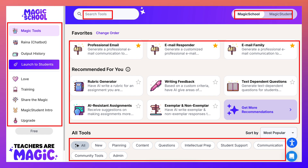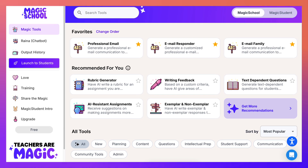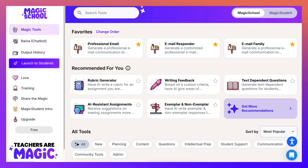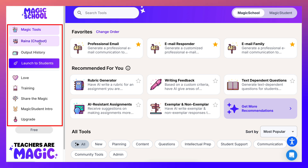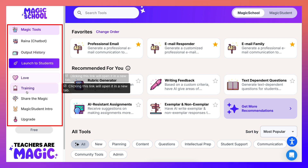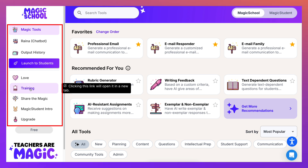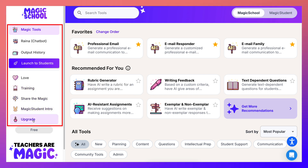There's lots of information here, so I suggest you go through it very slowly because all of it is very important. On the left you've got Magic Tools, Reina your chatbot, output history, launch to students, and training — which is super important. Training is a huge part of using technology for educators. I'm using the free version, which has everything I need.